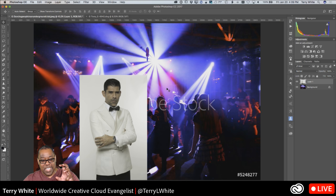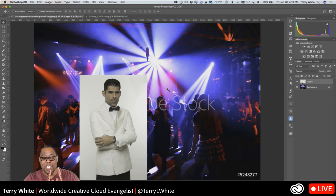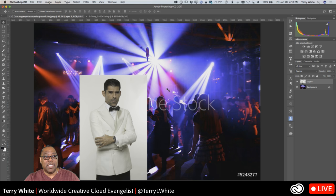We're not done — the whole point is to make him look like he was actually part of that photo originally. Two key things: removing the existing background, and matching the lighting. He was shot on a nice white background, but the club is dimly lit with spotlights, so those are the main things to address to make it look realistic.